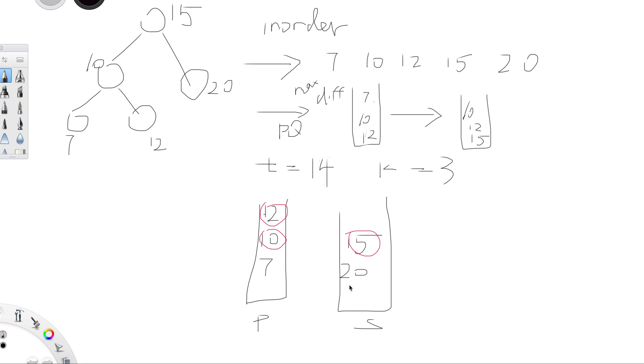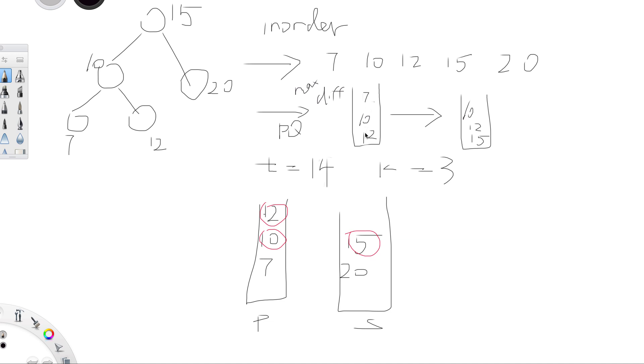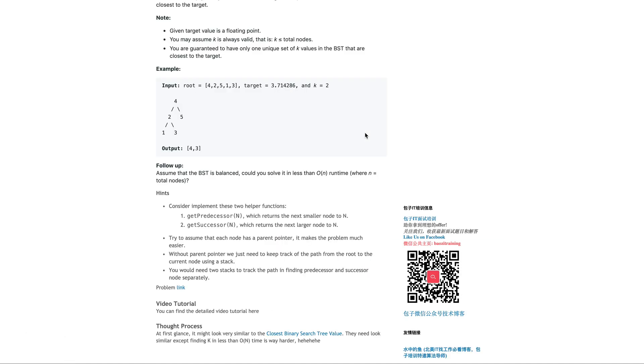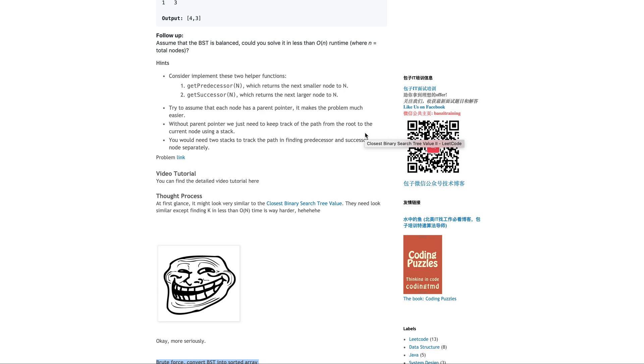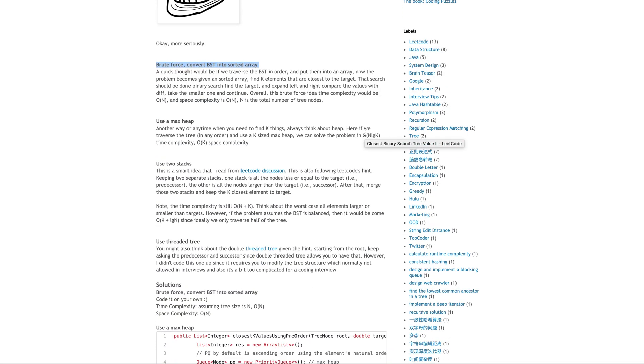Let me draw a simple graph. This is your binary search tree. If you do an in-order traversal into an array, and your target is 14 and you're finding the closest three elements, you can do a binary search and find the value closest to 14, which is 15, then go left and right. You can scan through the array and keep track of values. Time complexity is O(n) because you traverse the entire tree.